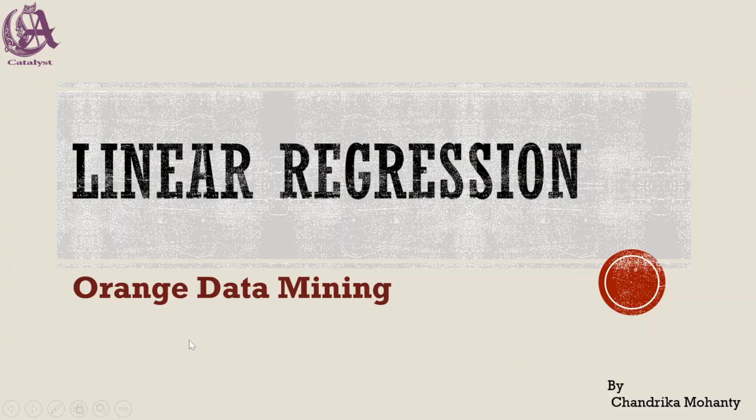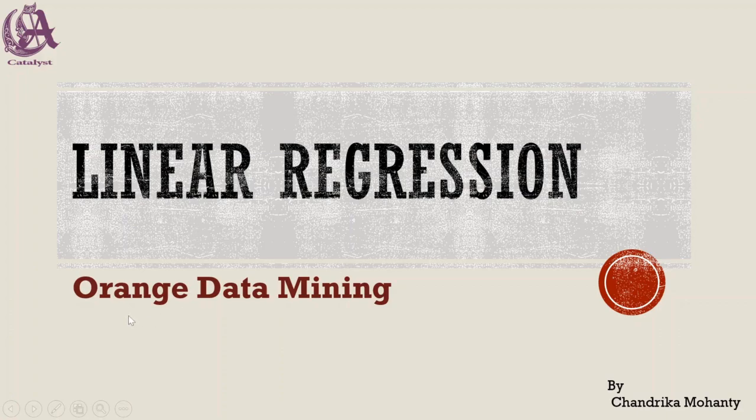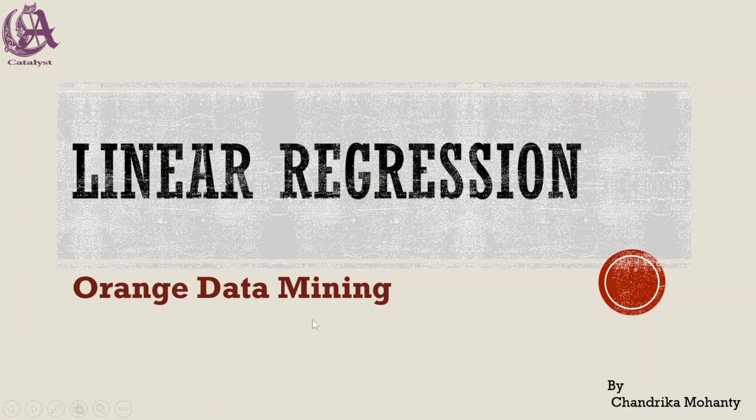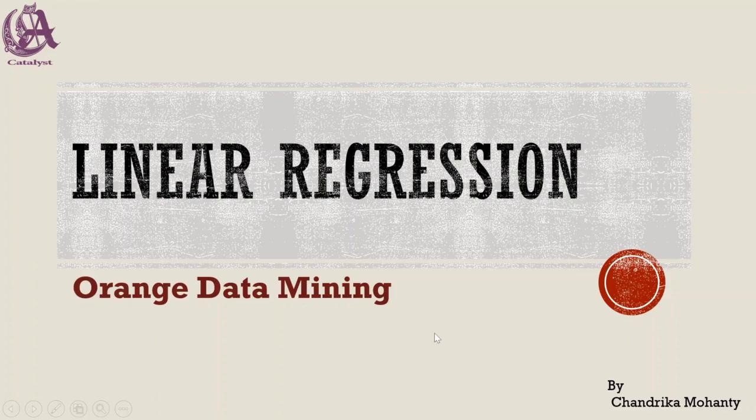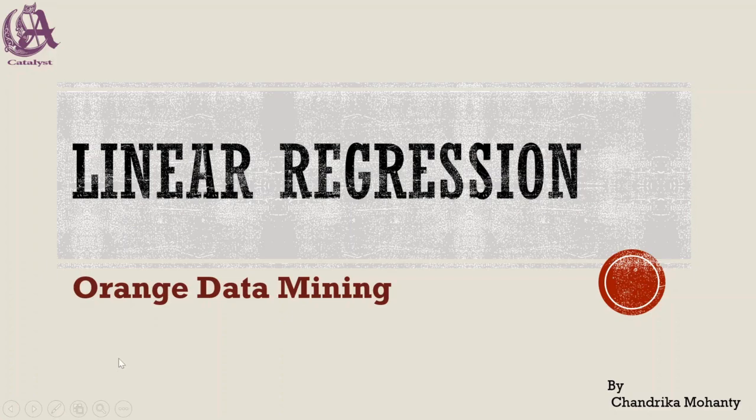Hello Learners! How are you all? So today we are going to learn about linear regression and we are going to use Orange Data Mining to understand how to perform linear regression based on a case study given in your CBSE class 10 AI syllabus. So let's first of all understand linear regression.